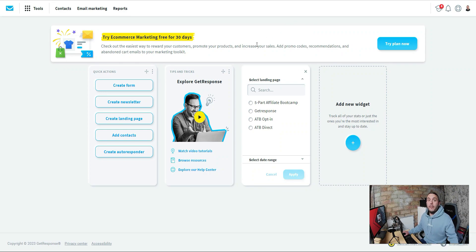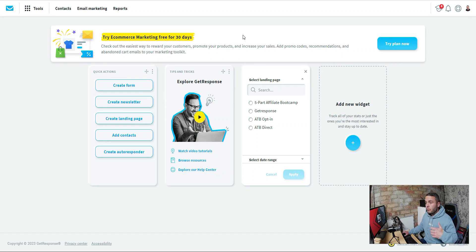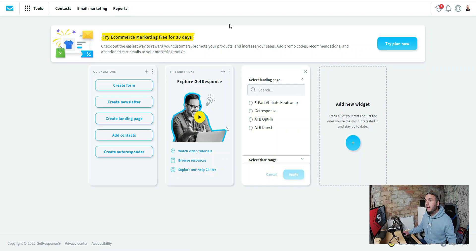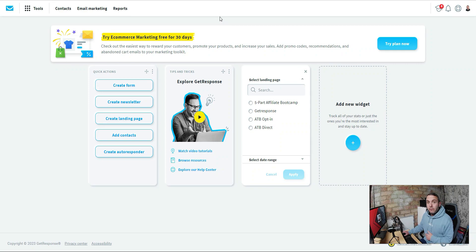Before we can set up our landing page we need to have a product to promote. There's a whole host of different places you can find products. You can go direct to product creators, you can go to affiliate networks, you can go all over the place to find affiliate products — you can even go to places like Amazon. If you're looking at digital products, I'm going to show you some of my recommended affiliate networks.